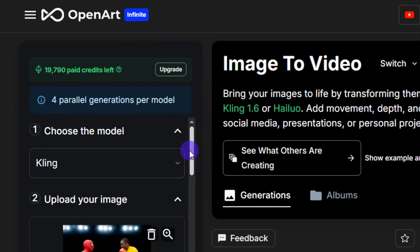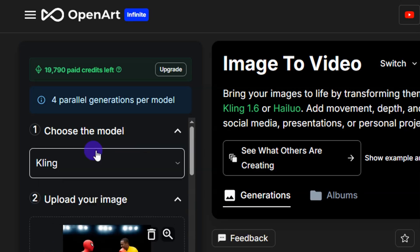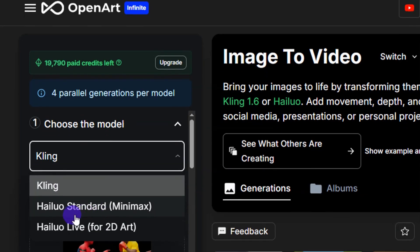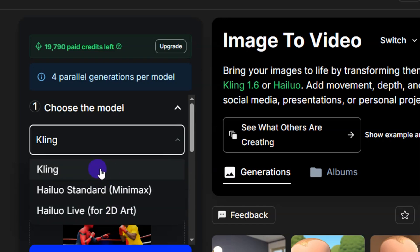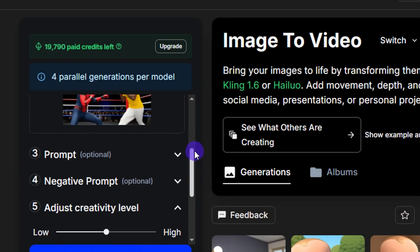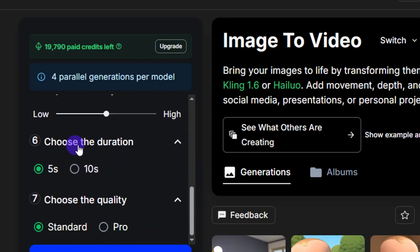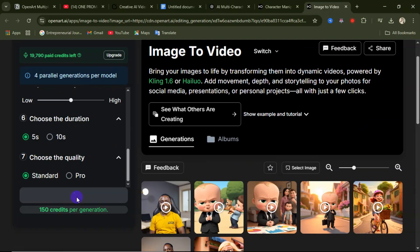If you want to change the image you can click here to swap it out. Choose the model — clicking the dropdown you can select Kling, Halo Standard, Halo Life for 2D art, Halo Standard, or MiniMax. I'll select Kling. Adjust the creativity level if desired, then choose the video duration: either 10 seconds or 5 seconds. Select the quality — I'll leave it as Standard — then click Curate.